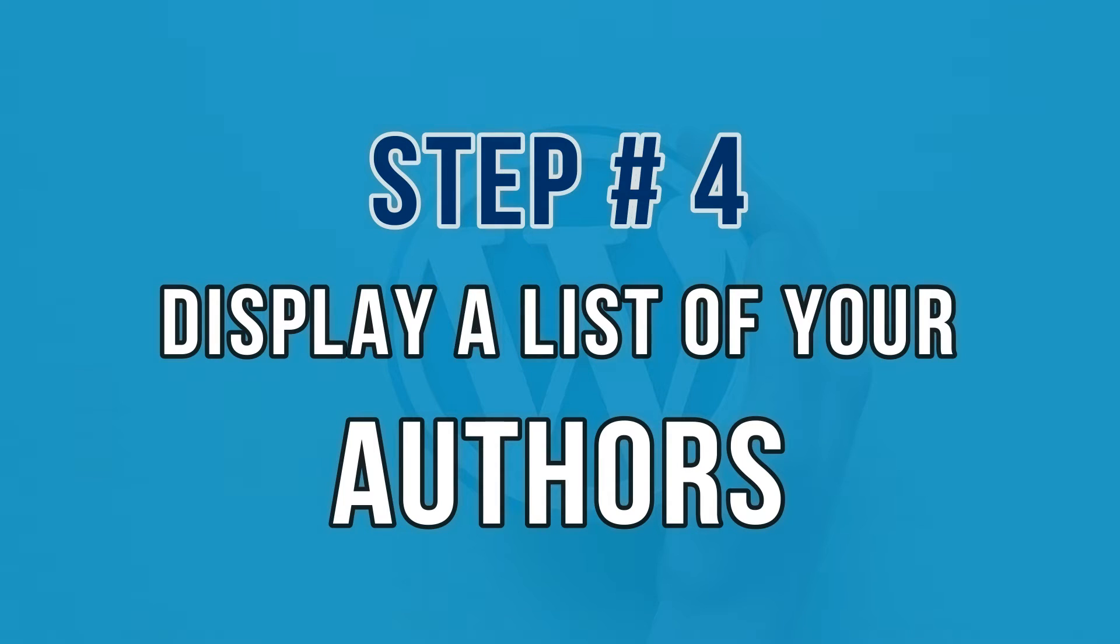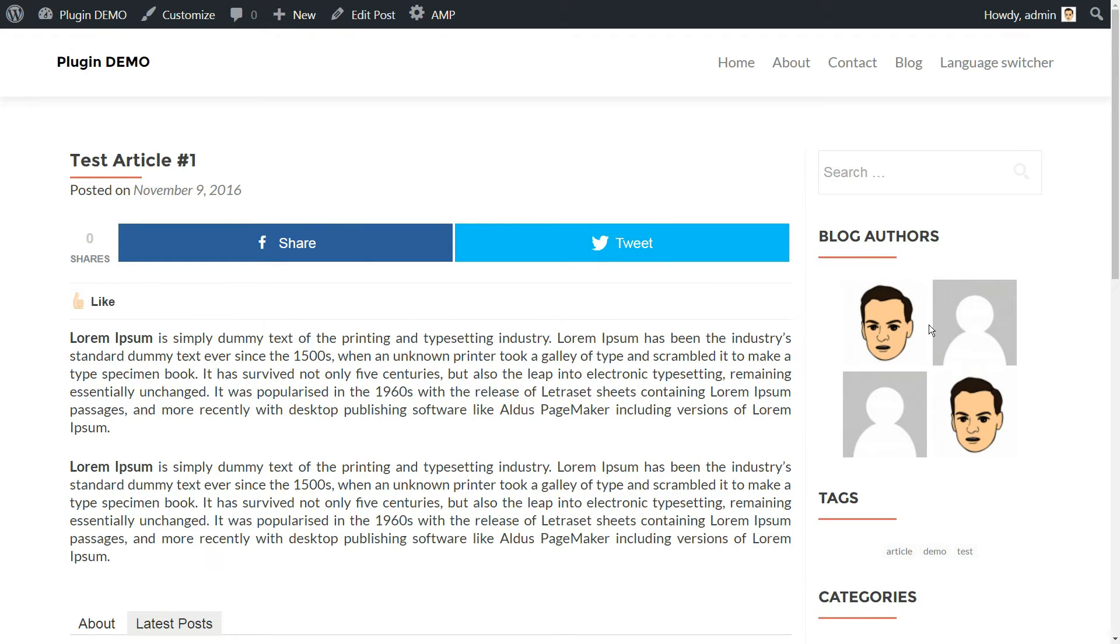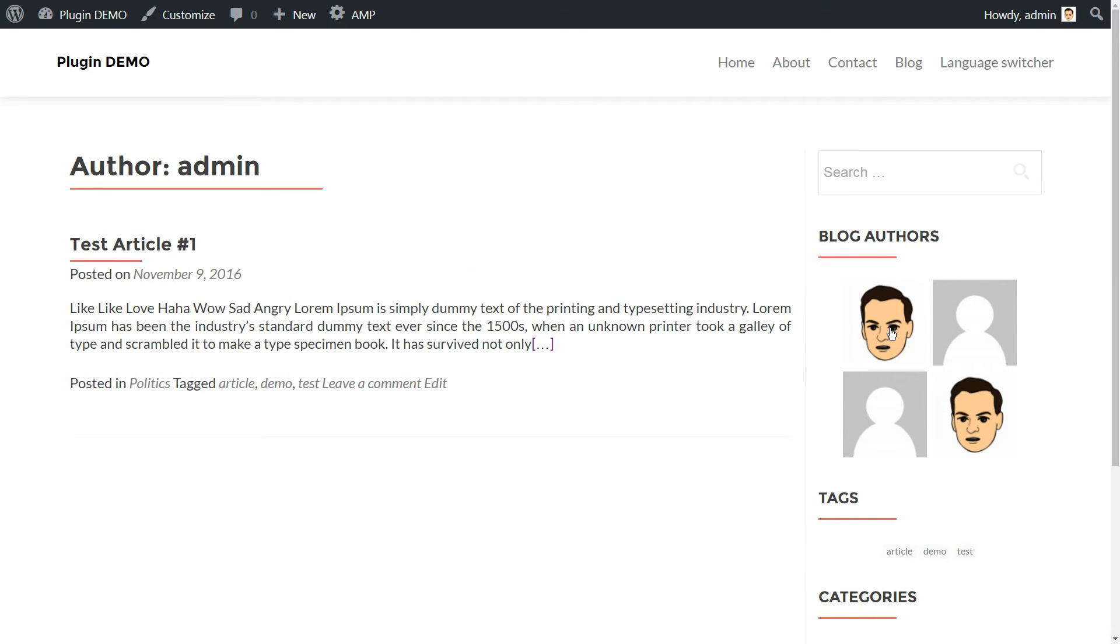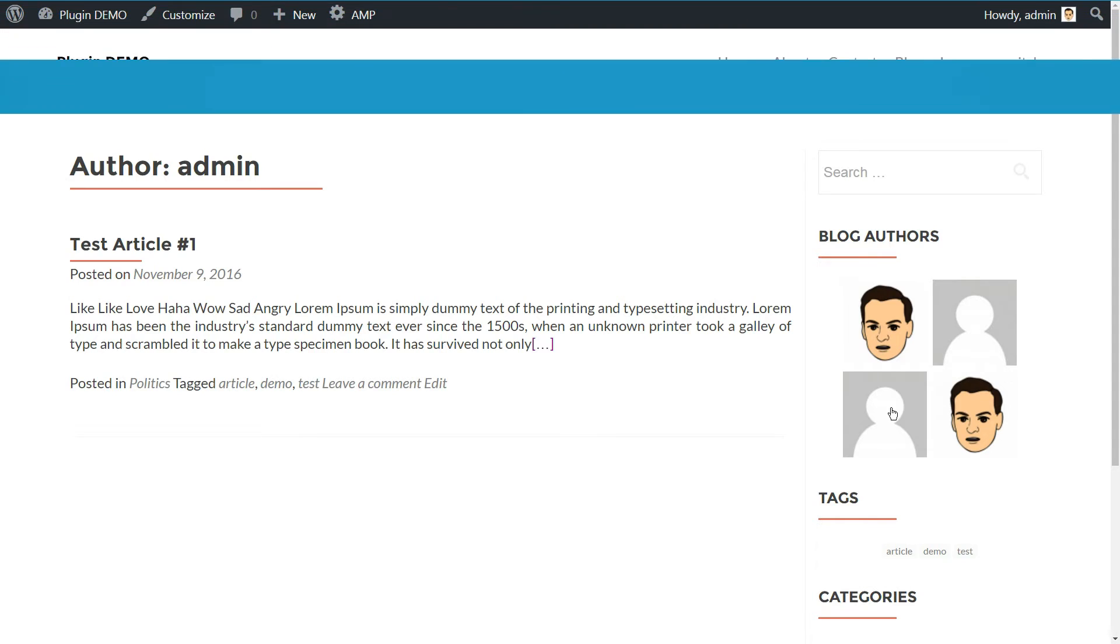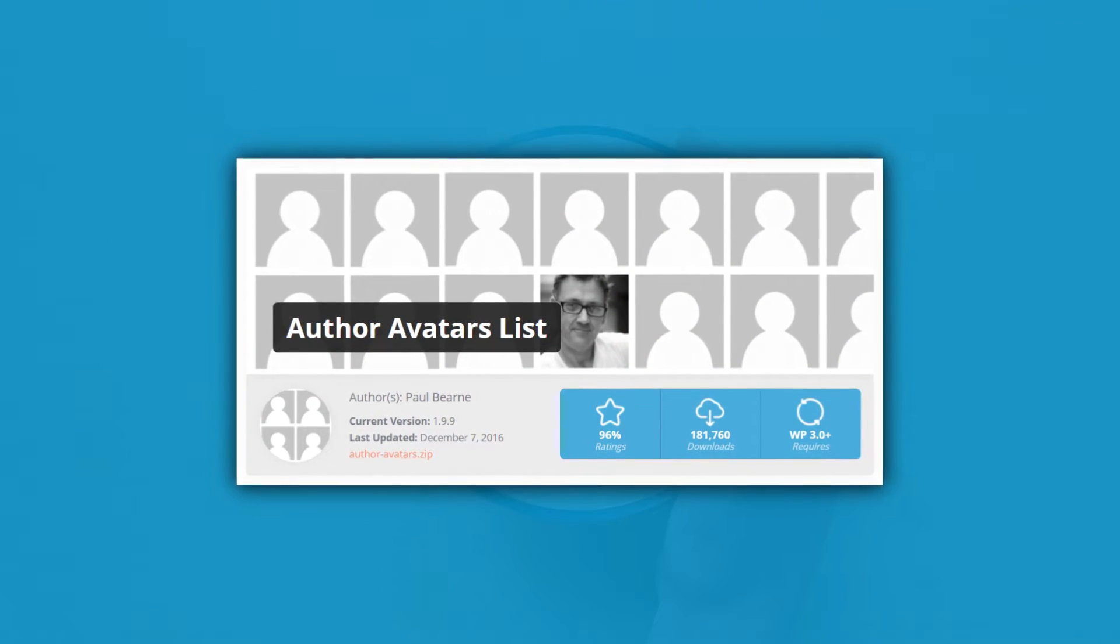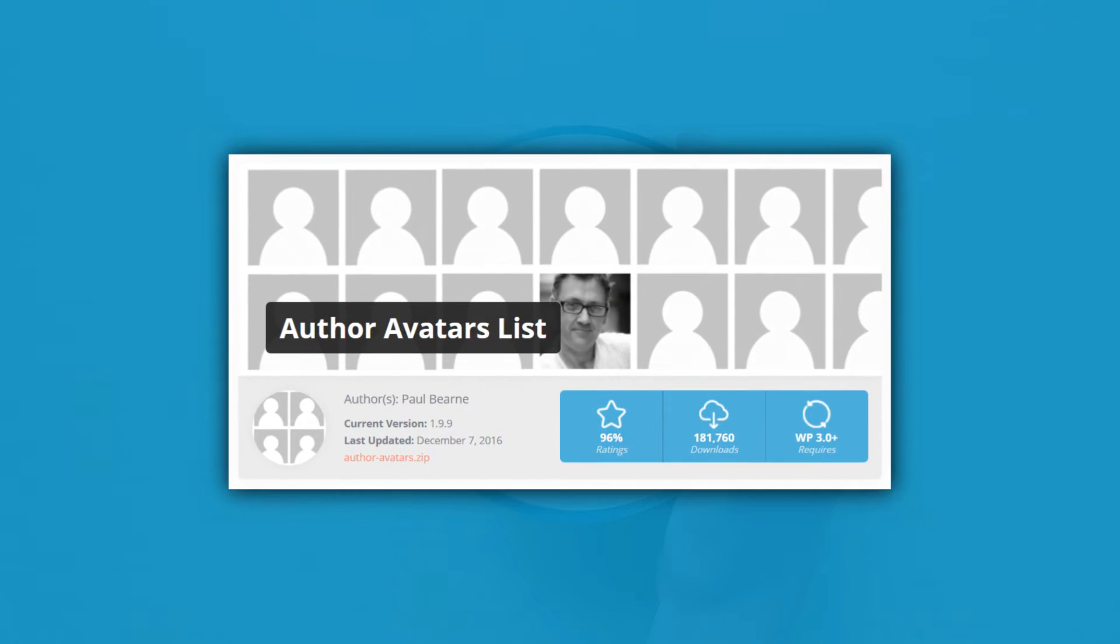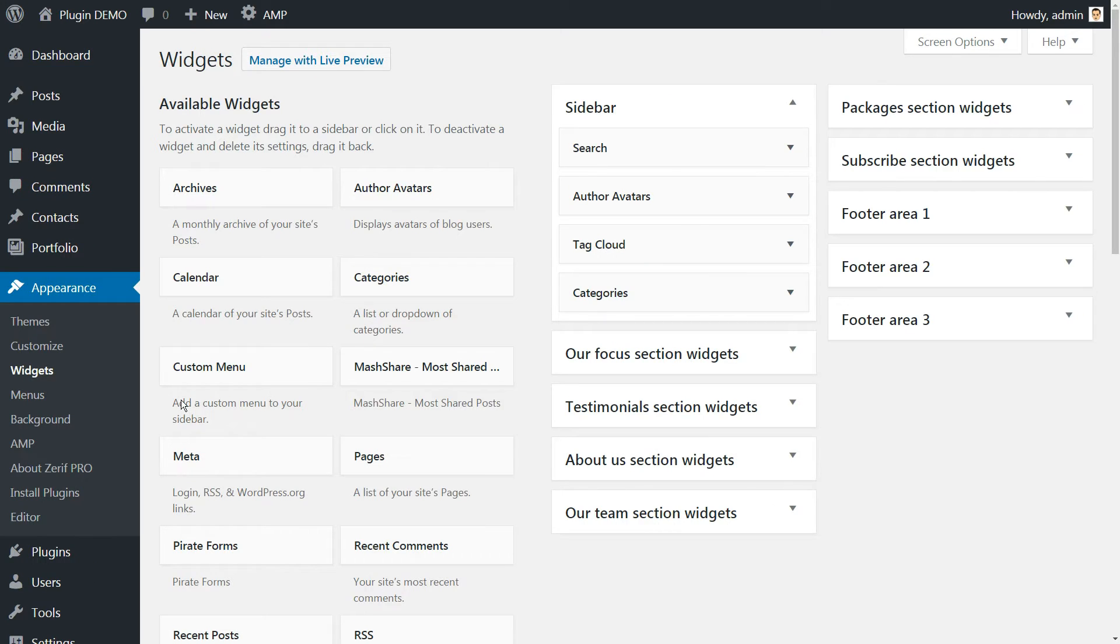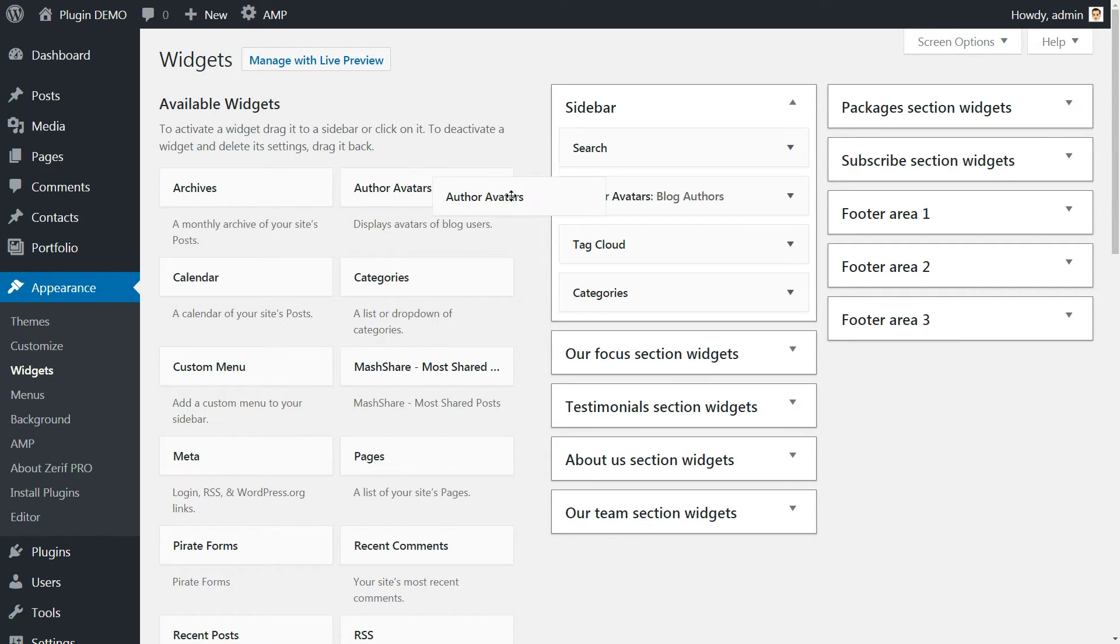The last step will enable you to display a list of your entire roster of writers using a simple WordPress widget. That way, visitors can easily move between the posts written by each one of them. For this case, we'll be using the Author Avatar Lists plugin, which enables you to insert a widget displaying your author's avatars and names.